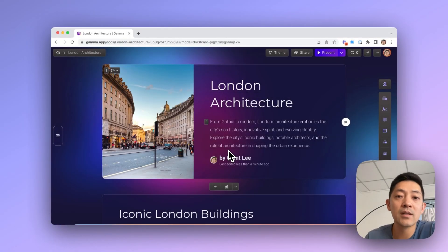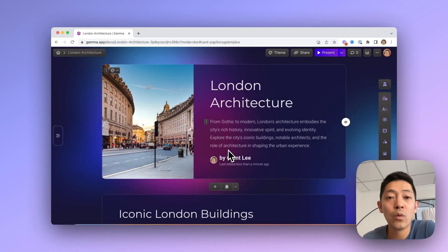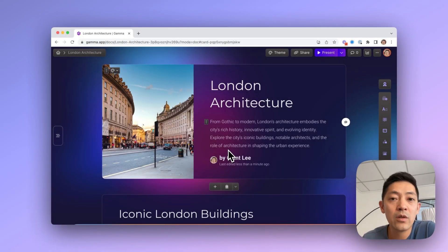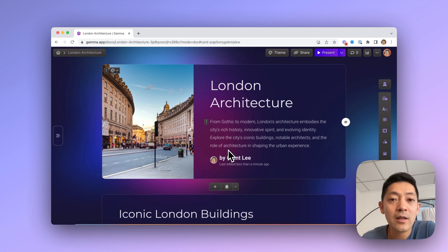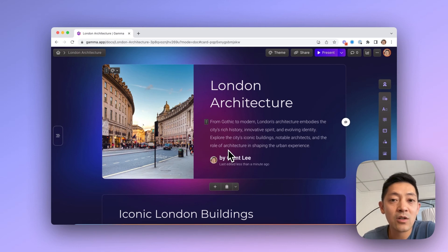If you've ever created a presentation, then you know what a slide is. Well, in Gamma we use a different building block called a card. A card is intended to be more flexible — they can be any height, and we make it easier to style a card.